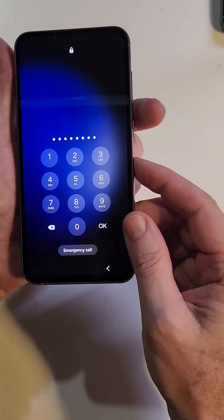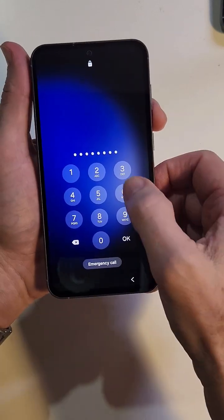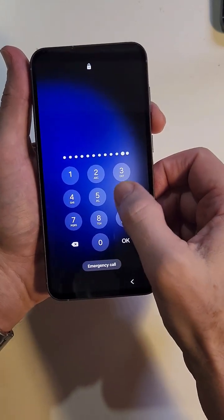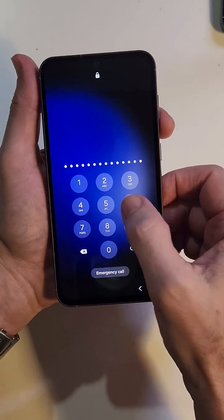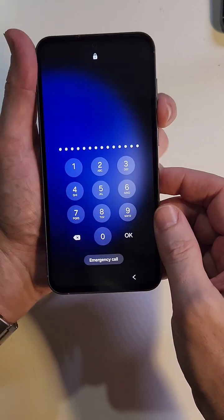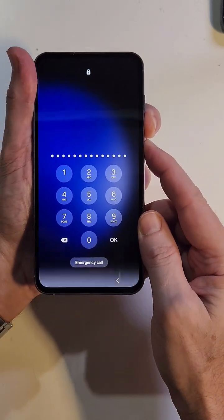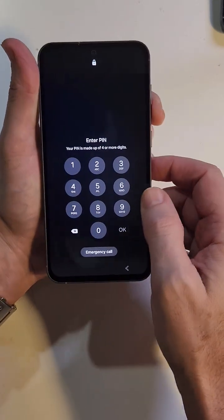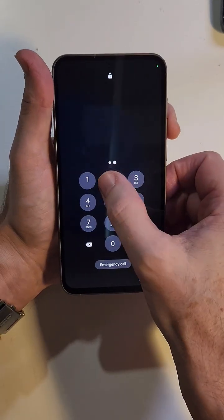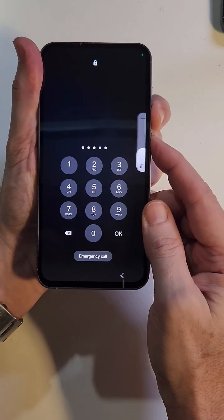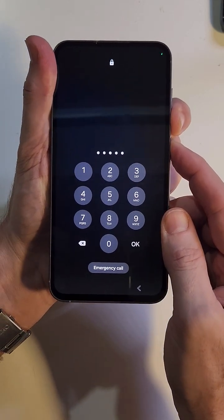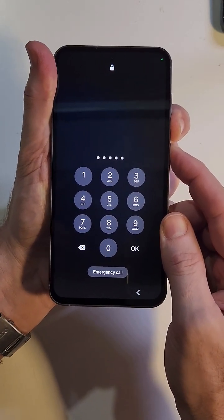But we're going to hold volume down and power to force it to shut off. Push it a couple more times so the screen stays on. Volume down power. Keep holding. All right, let me try again. Volume down power. We're going to hold for maybe 10 seconds.